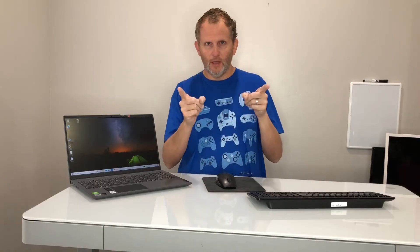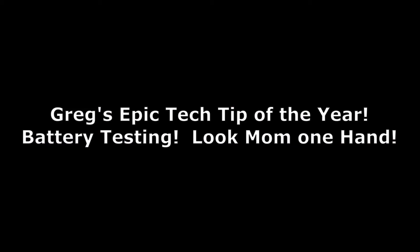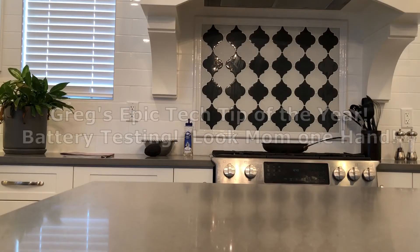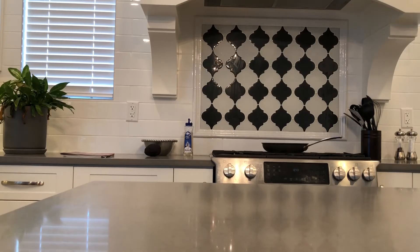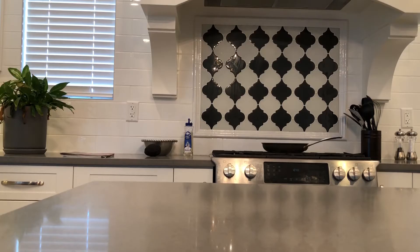Alright, it is as promised time for the best tech tip ever. Like I say, my wife loves me for this tech tip. I didn't believe it until I saw it. This will save you hundreds of dollars. So here we go - tech tip of the year: how to test a battery.